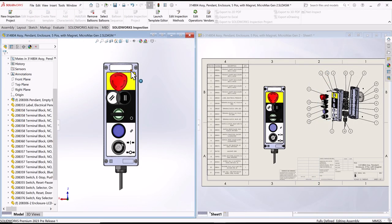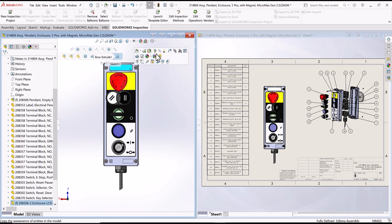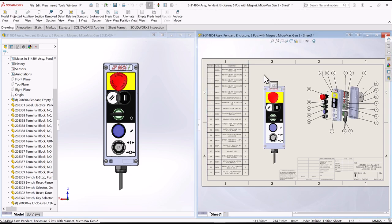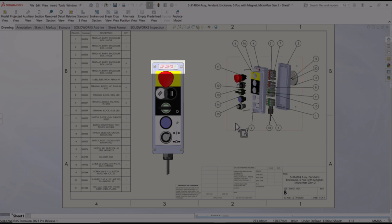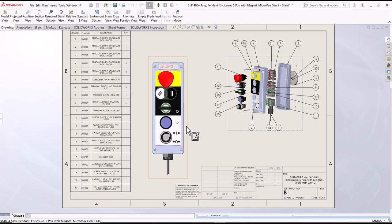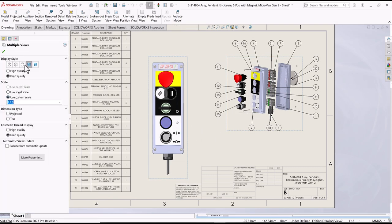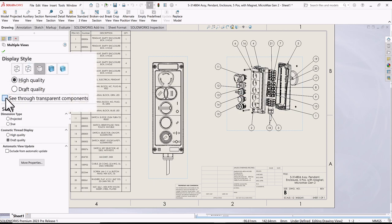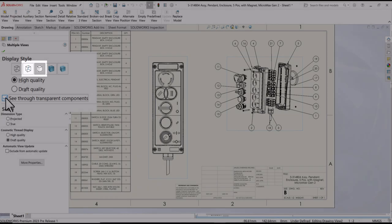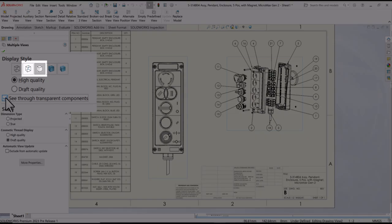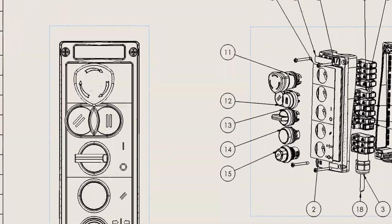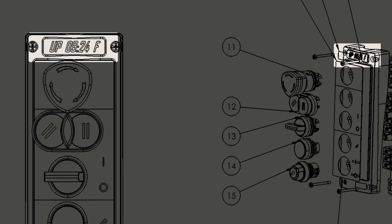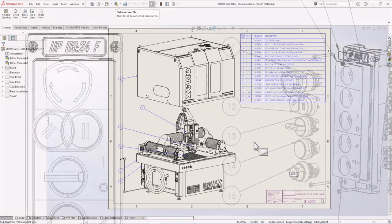We add appearances to our parts to communicate the end-state material. In the past, to show a transparent component in the drawing, the Views display was set to Shaded or Shaded with Edges. In 2023, there's an option in the Views properties to see through transparent components. If you have a transparent body and a part, or a transparent component in an assembly, it can be displayed as transparent when the View is in Hidden Line Removed or Hidden Line Visible display modes. This option adheres to a new ISO standard and it allows us to clearly communicate our designs in a 2D drawing.